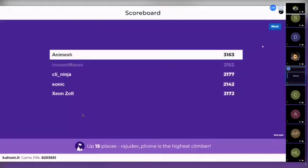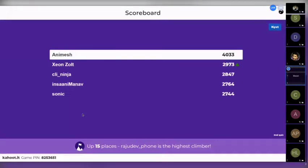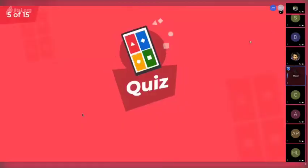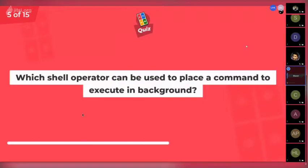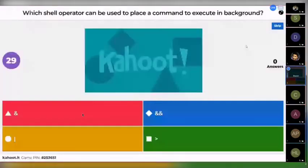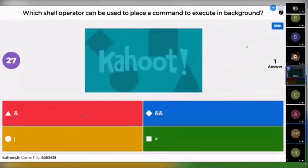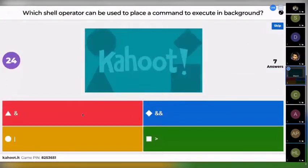Animesh is leading the scoreboard again. The next question is: which shell operator can be used to place a command to execute in the background? Options are: ampersand, double ampersand, or, less than, or greater than.